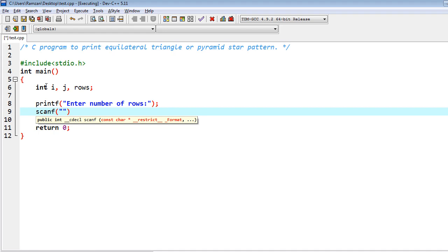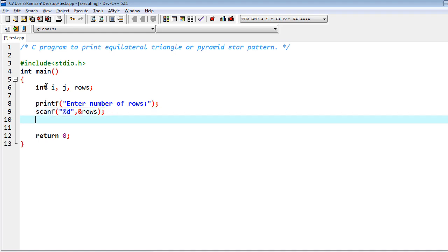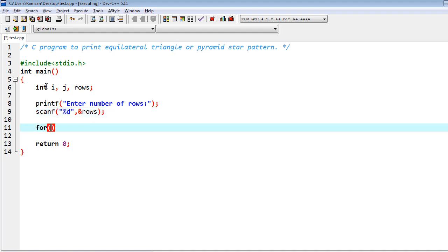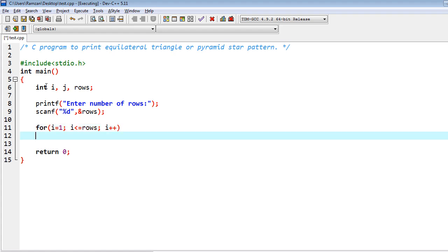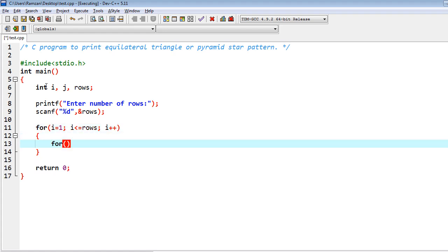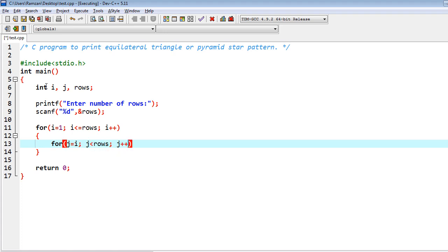Then we have to scan scanf percent D ampersand rows. Then we have to iterate the loop: i equal to one, i less than equal rows, and i plus plus. And one more loop: j equal to i, j less than rows, and j plus plus.